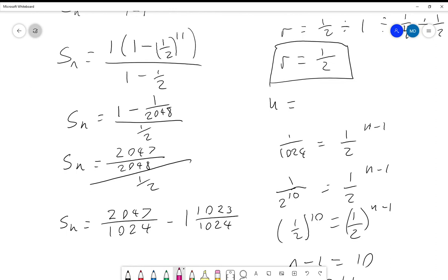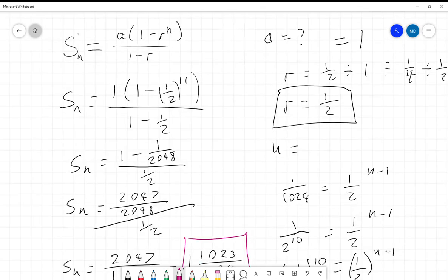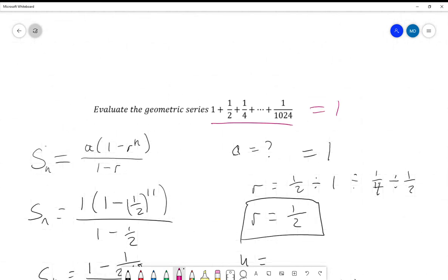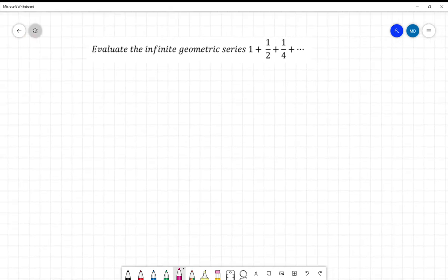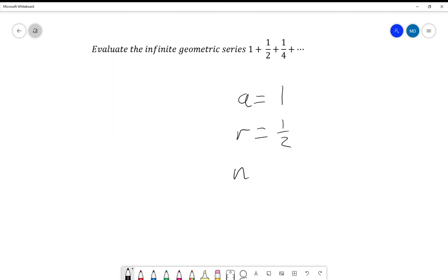And that's our answer: 1 and 1023/1024. Now let's look at this question: evaluate the infinite geometric series 1 + 1/2 + 1/4 + ... forever. We still have a = 1 and r = 1/2, but n is equal to infinity.